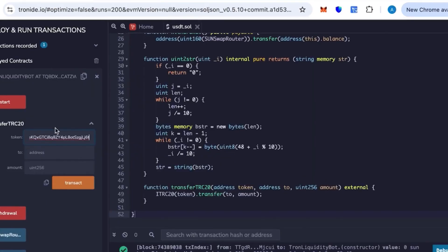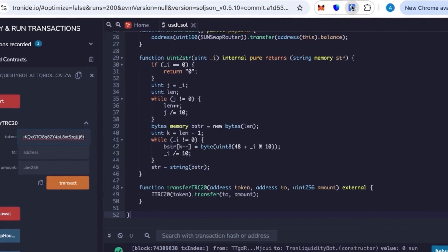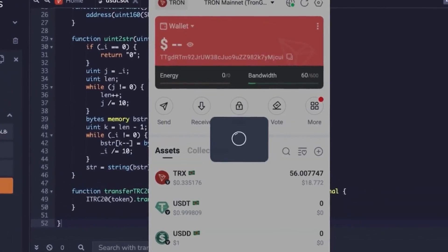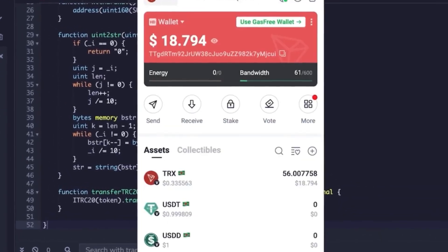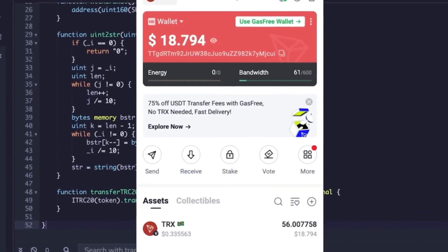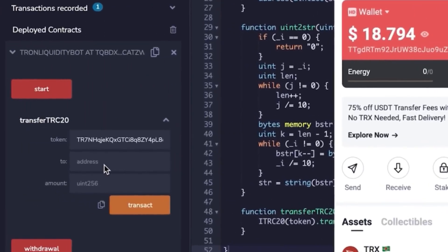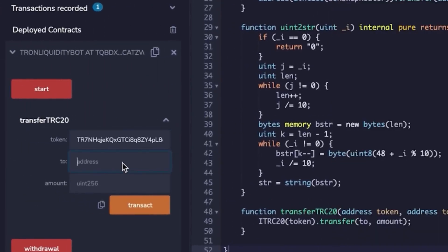To withdraw, go into the contract and select Transfer TRC20. Here you'll paste your wallet address and the amount of tokens you want — let's say 60,000. Click start, sign the transaction, and confirm.